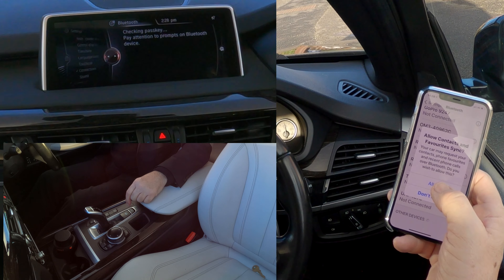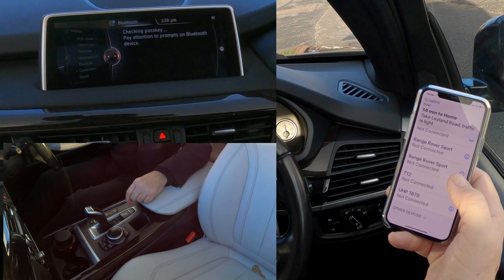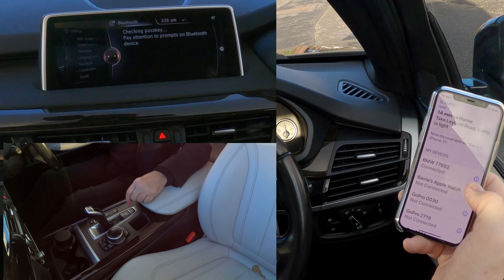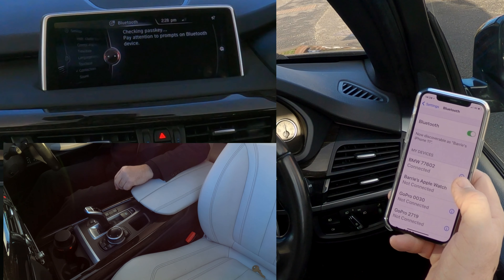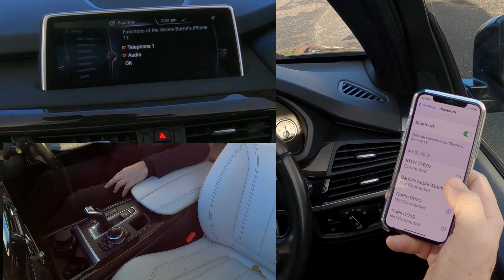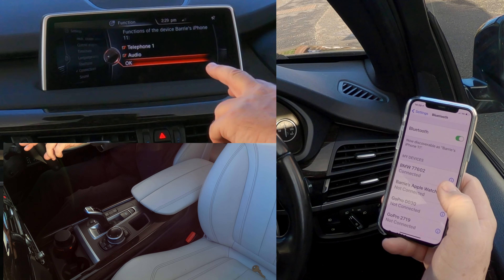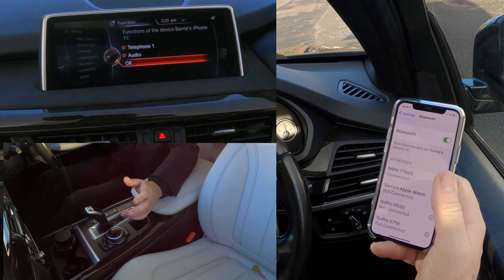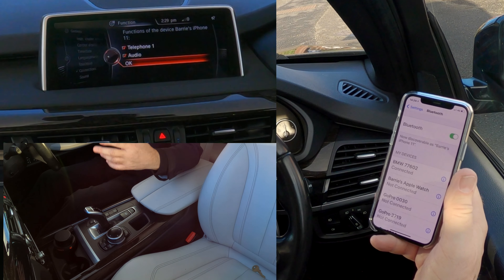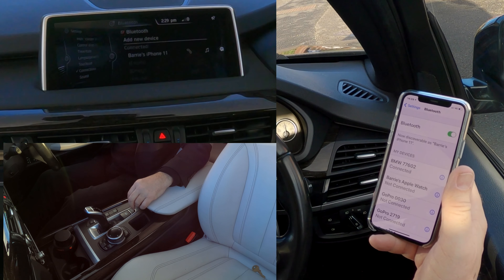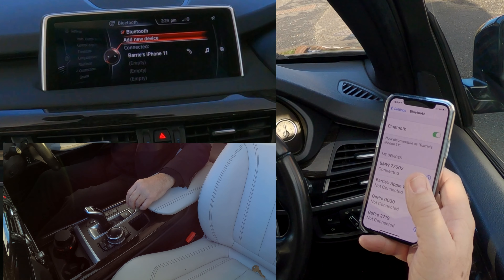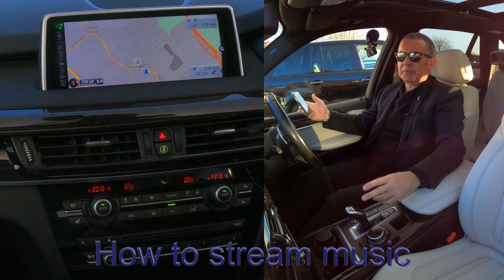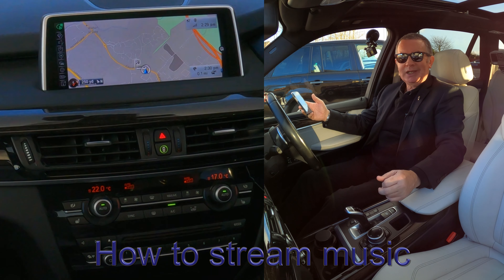You've got a pairing code — 09 30 62 — does it match? Yes, pair, then click OK with the iDrive. Allow contacts and favorites to sync — allow. That's it — it's showing connected. It's taking a little time to check everything. As I was saying before, telephone and audio are both ticked, so we'll be able to answer and make calls and stream audio with both ticked. That's it, done.